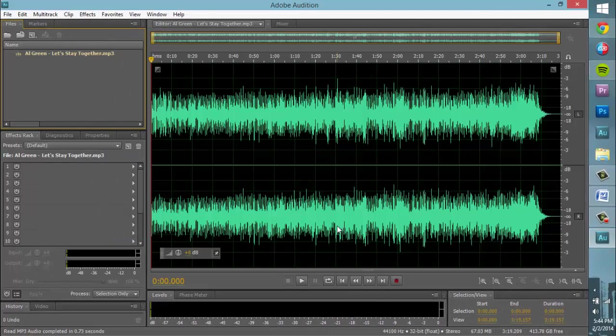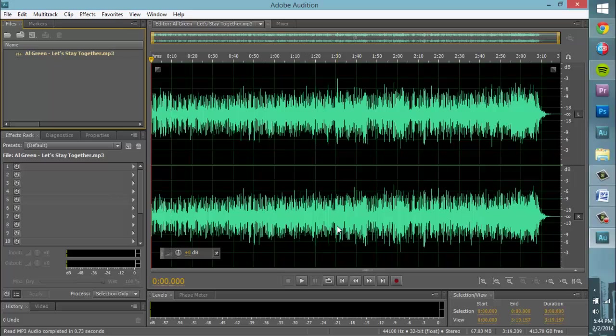After selecting and opening your file, your screen will now display the audio waveform of the recorded file. This display is a visual representation of the recorded sound.